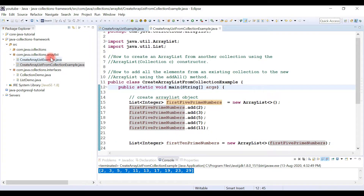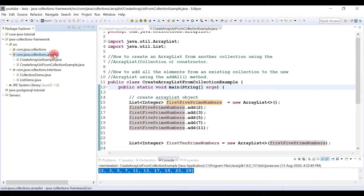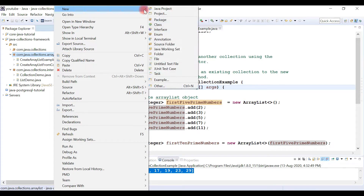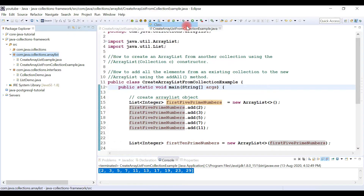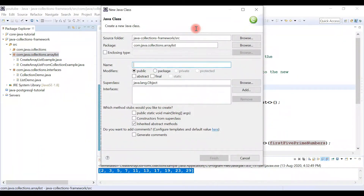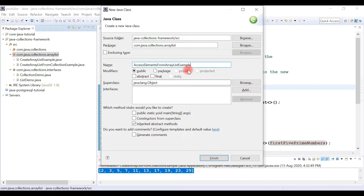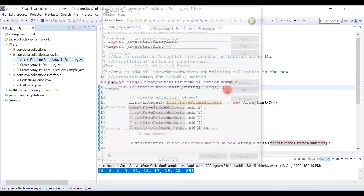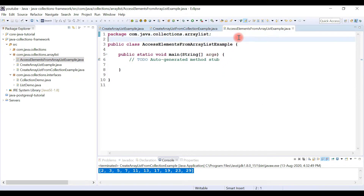In Eclipse, let's go ahead and create a new class. Let's give it a name like 'AccessElementsFromArrayListExample', choose the public static void main method, and hit Finish.